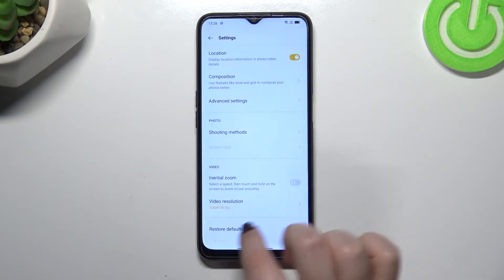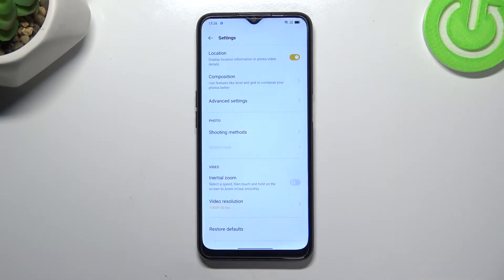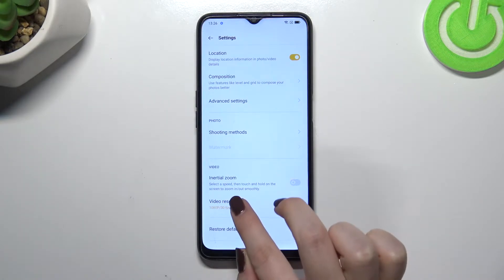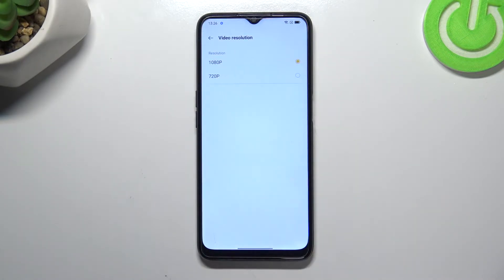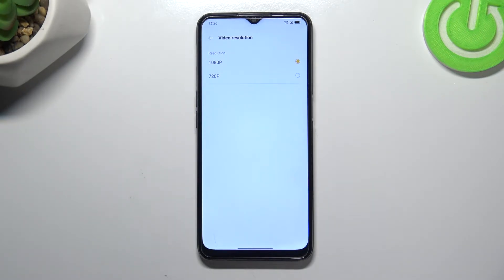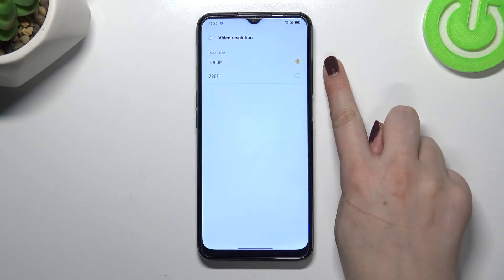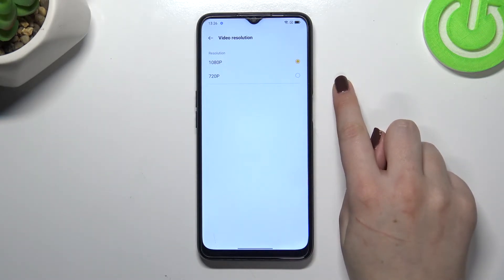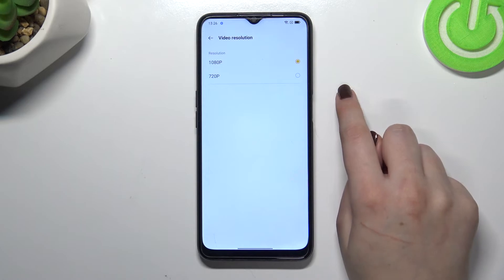As you can see we've got only two options and the second one is the video resolution — the option we're looking for. Let's tap on it and as you can see we've got two different options: 1080p, which is currently applied, and 720p.